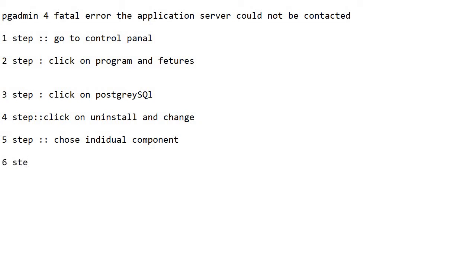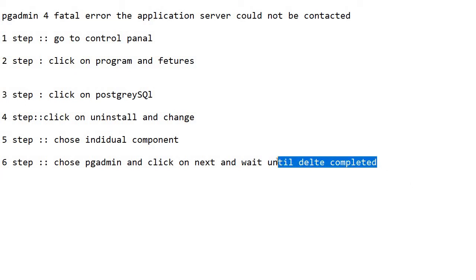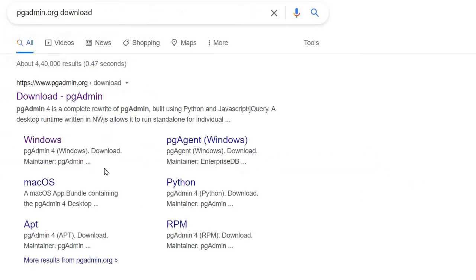The sixth step is: choose pgAdmin and click on Next, then wait until the deletion is completed. After pgAdmin is deleted, you will get a deletion confirmation message.